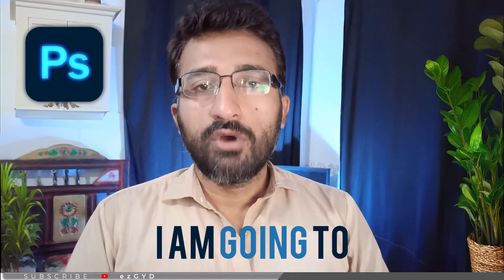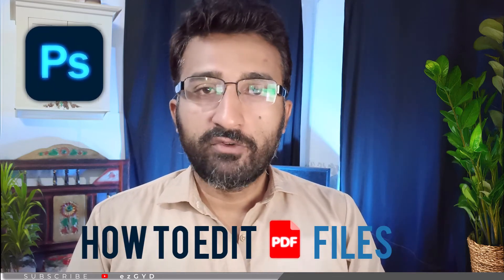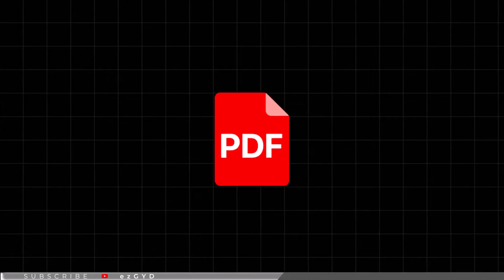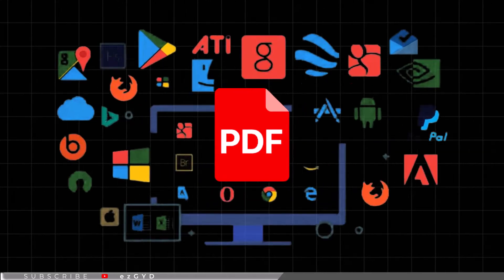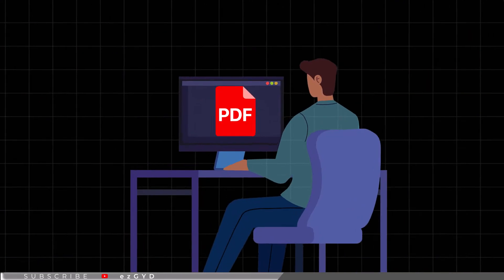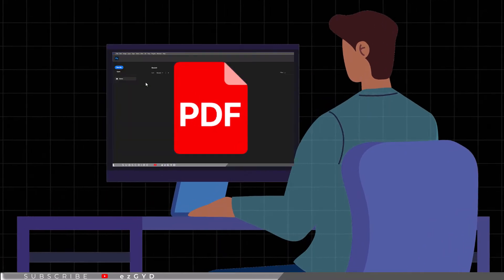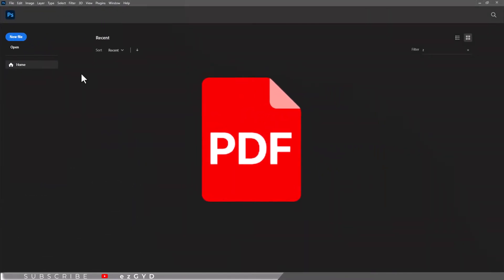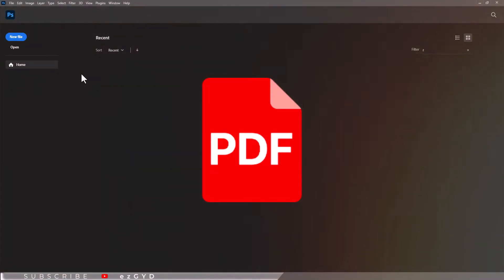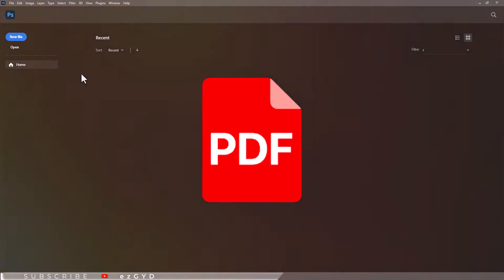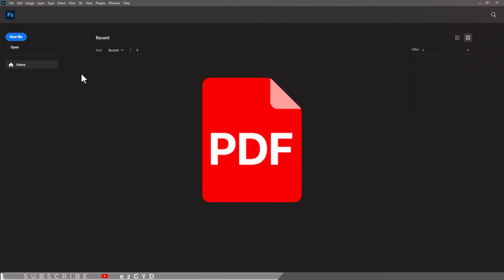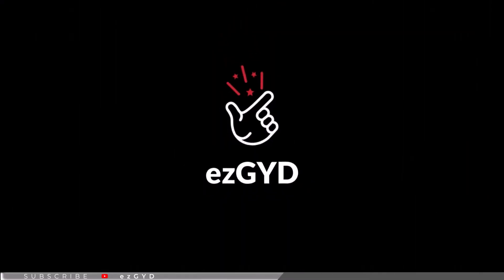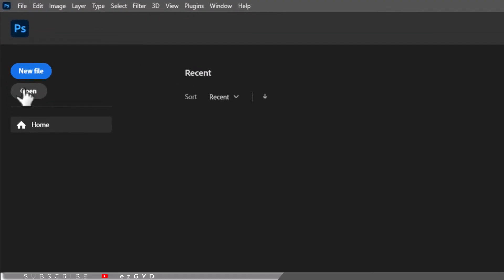In this video I am going to show you how to edit PDF files in Adobe Photoshop. The PDF files are becoming more and more important in today's digital world. If you have a PDF file and want to edit that PDF file in Adobe Photoshop by using the powerful editing features, then you are at the right video as this video will answer all your questions.